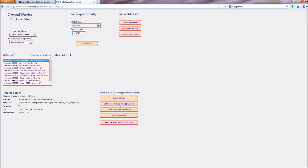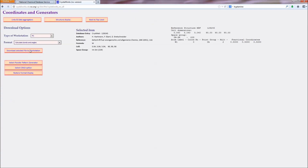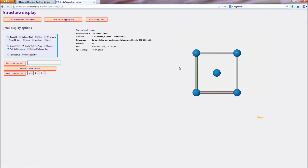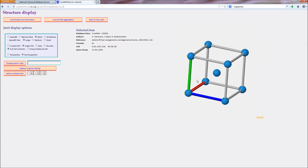The third crystallographic database is CrystalWorks, which allows access to the CSD, ICSD, and a database of metallic crystal structures. Access is also via the web browser.